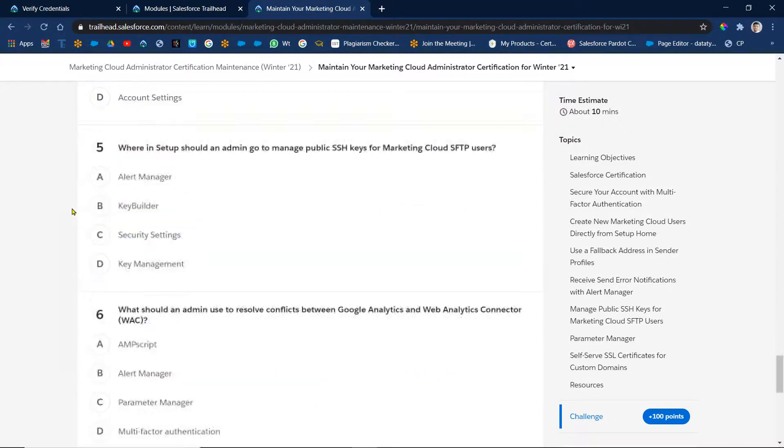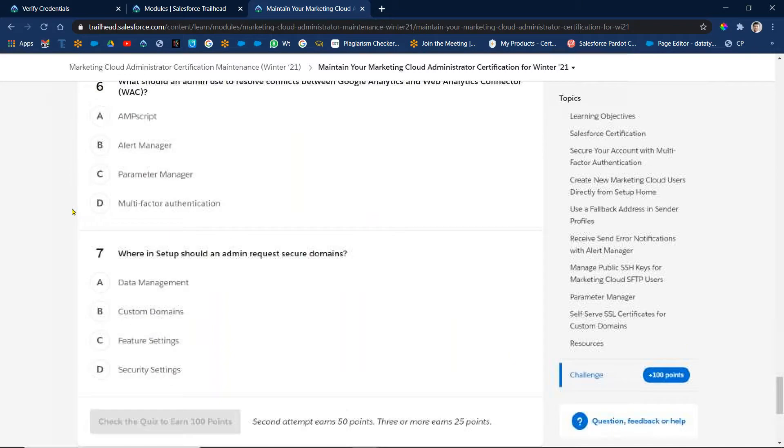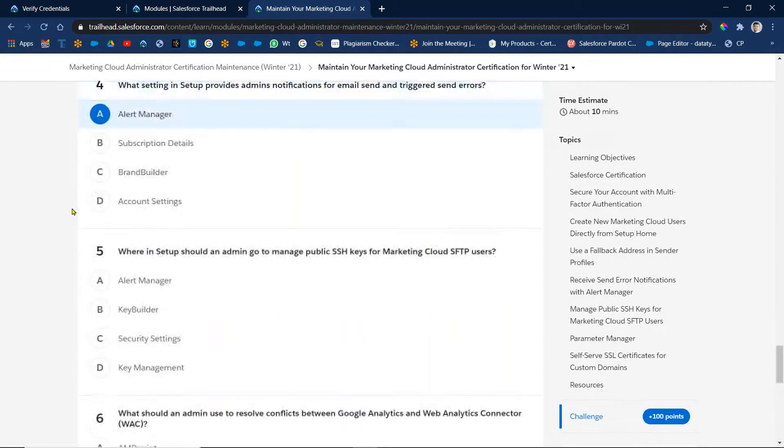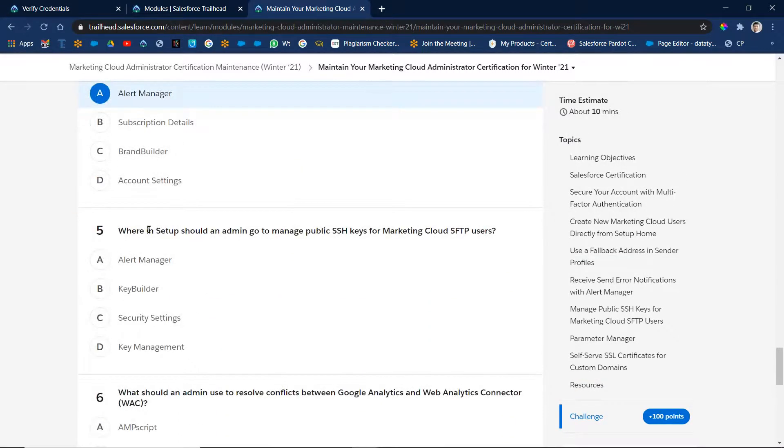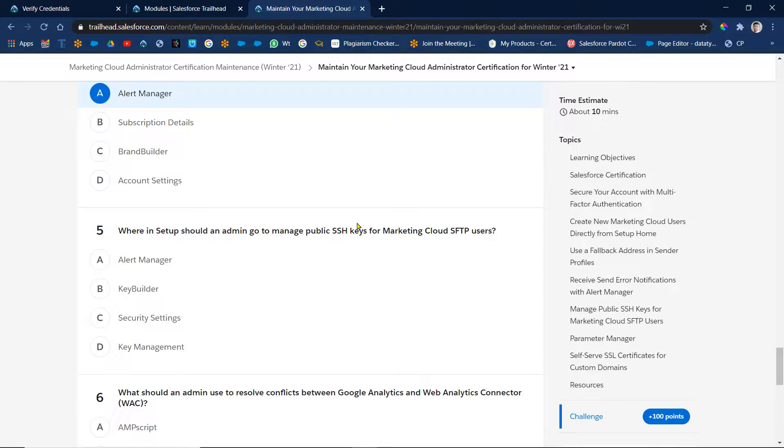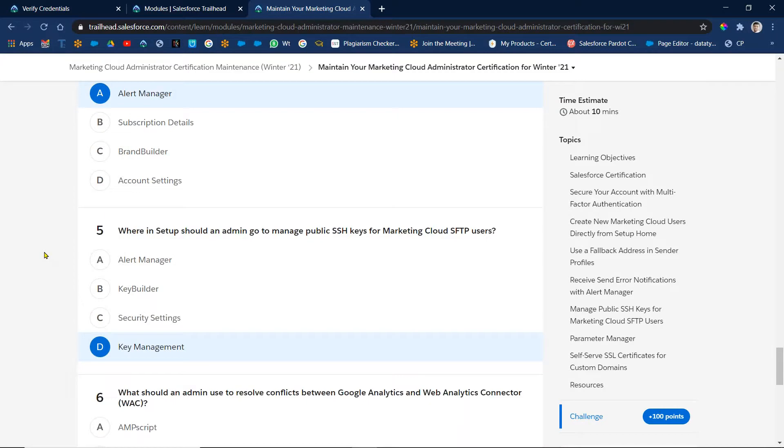Then next one, fifth one. How many questions we have? Seven, let's see. Coming to the fifth one. When set up should an admin go to manage public SSH keys for a Marketing Cloud SFTP user? All right. SSH keys is nothing but, so that is obviously key management. Key builder or key management. Right, in key management we are getting this information. This one D is the answer.